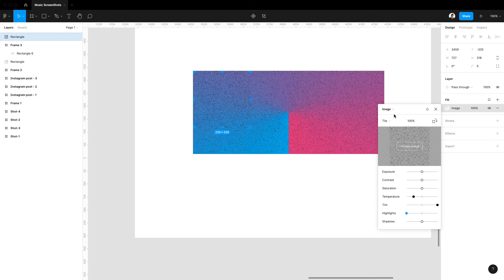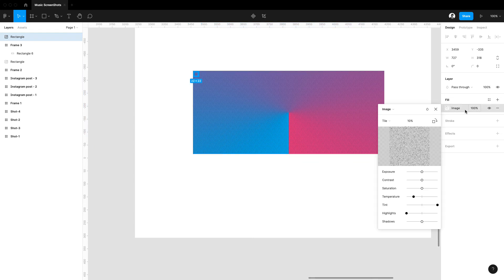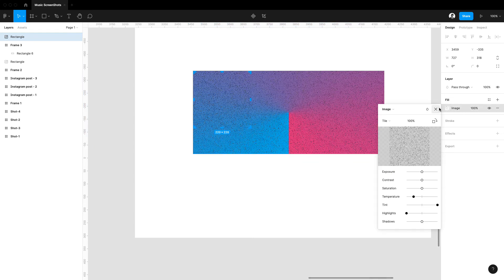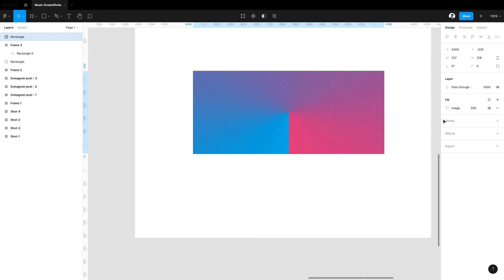And of course with the opacity too. Like this, you can play with the opacity here and it can give you really good results. So this